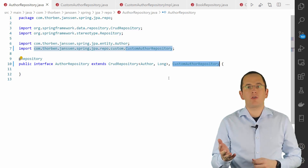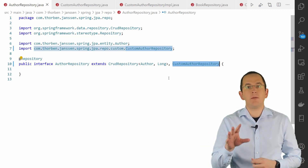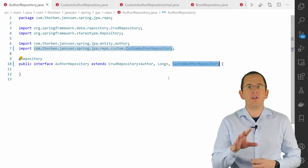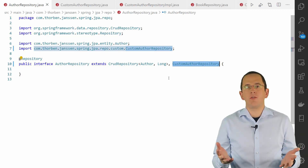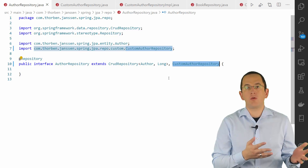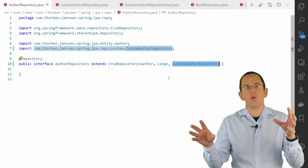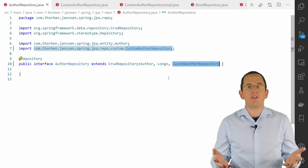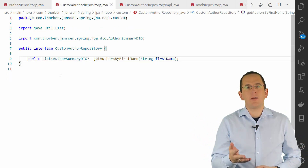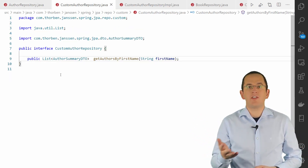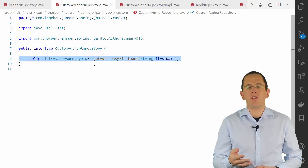The fragment repository is a simple interface that defines the methods for which you want to provide your custom implementation. As you have seen in the previous code snippet, the AuthorRepository extends this and other repository interfaces, which provide the rest of the required functionality. In the example of this video, my fragment interface only defines the getAuthorsByFirstName method.